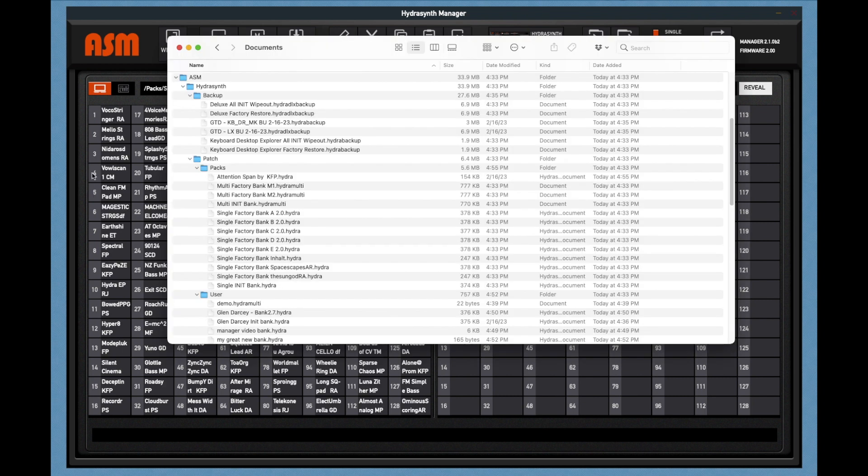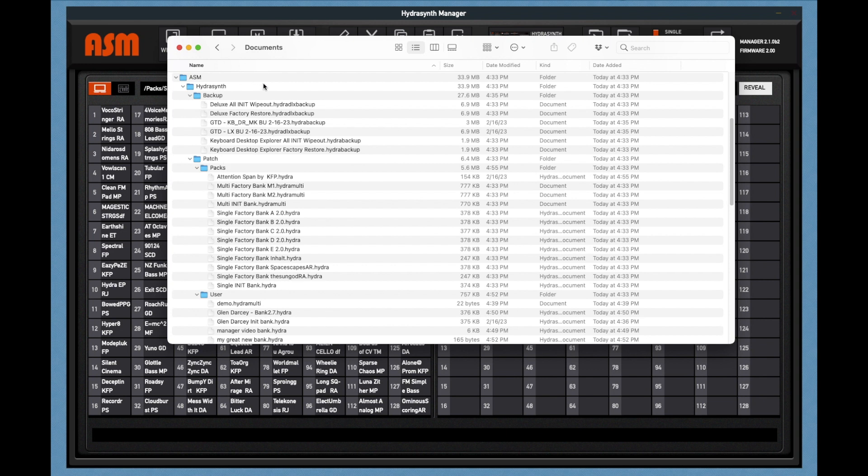The banks you create are going to be found in your Documents folder. It's going to be under a file called ASM HydroSynth Backup, which will have backup files, and then your patch banks. The packs are going to be files that come with it, either the factory banks or files that you import, and then your user banks.